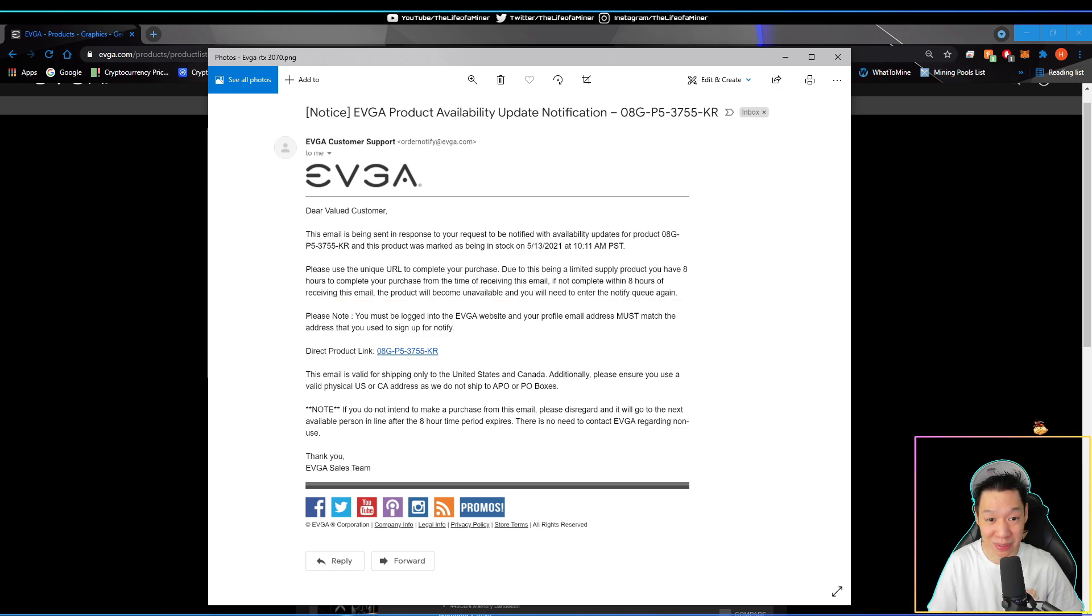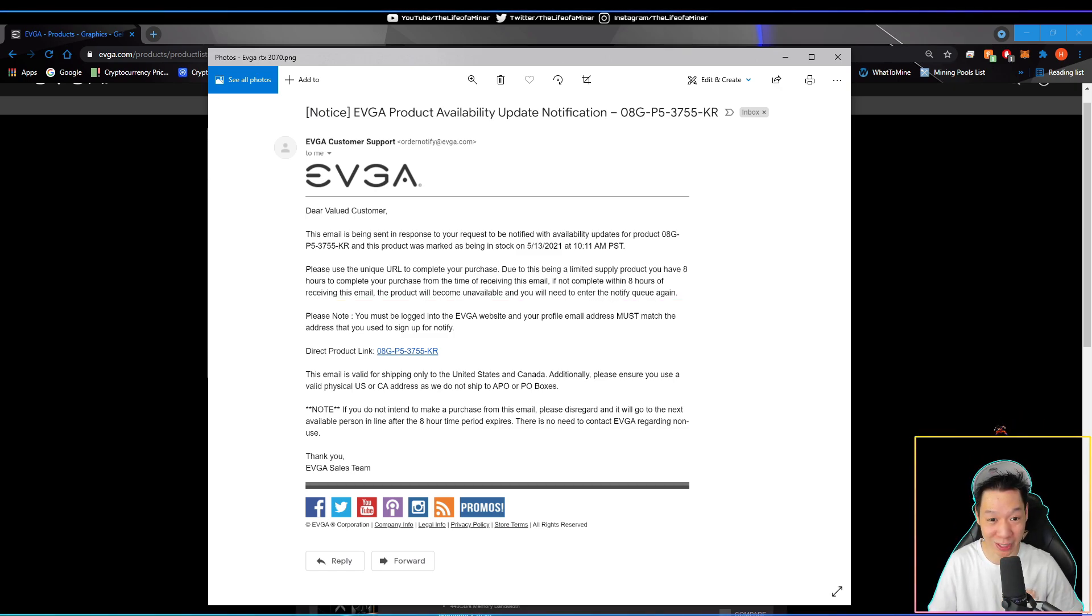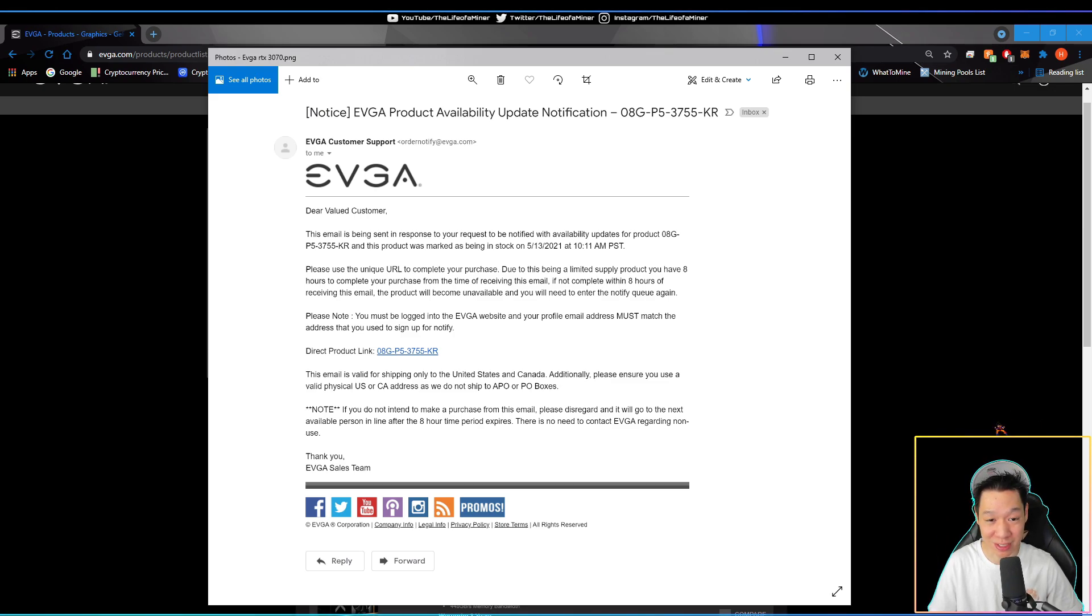So if you did sign up and get this email, make sure you complete the purchase right away. If you wait one day or if you miss it, you basically lose your chance of getting an RTX card for MSRP.